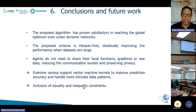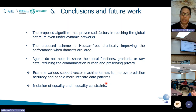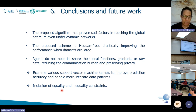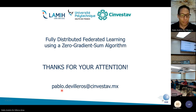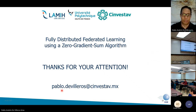In the future, we want to examine support vector machines with other kernels, so we can handle more intricate data patterns, and also include equality and inequality constraints. Thank you so much for your attention. If you have any questions, I am happy to answer.